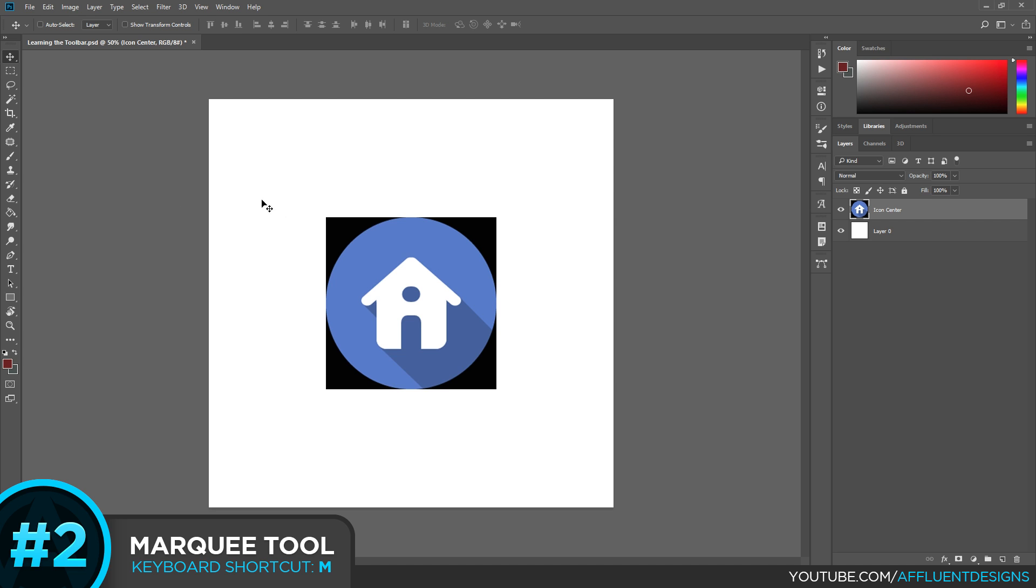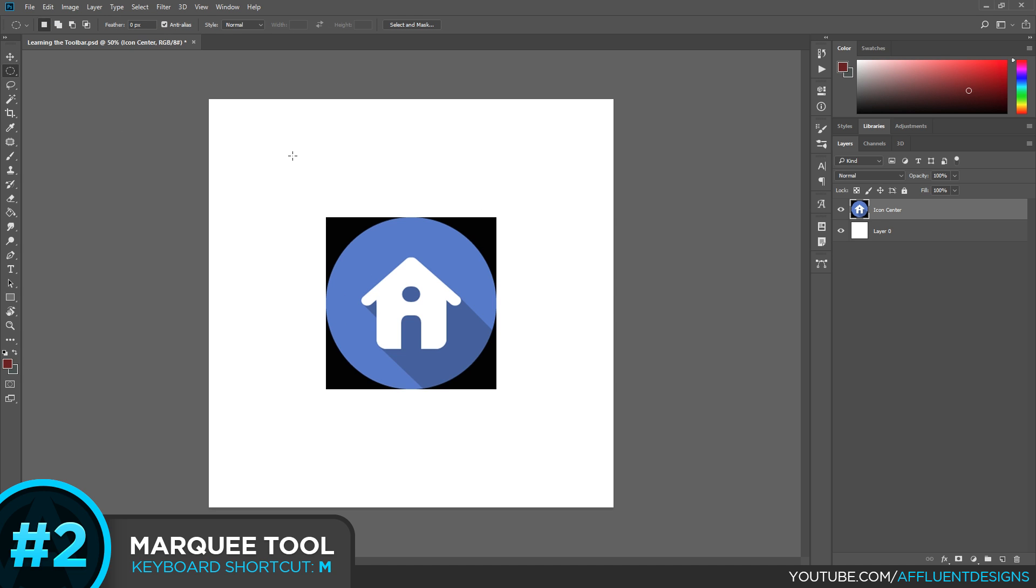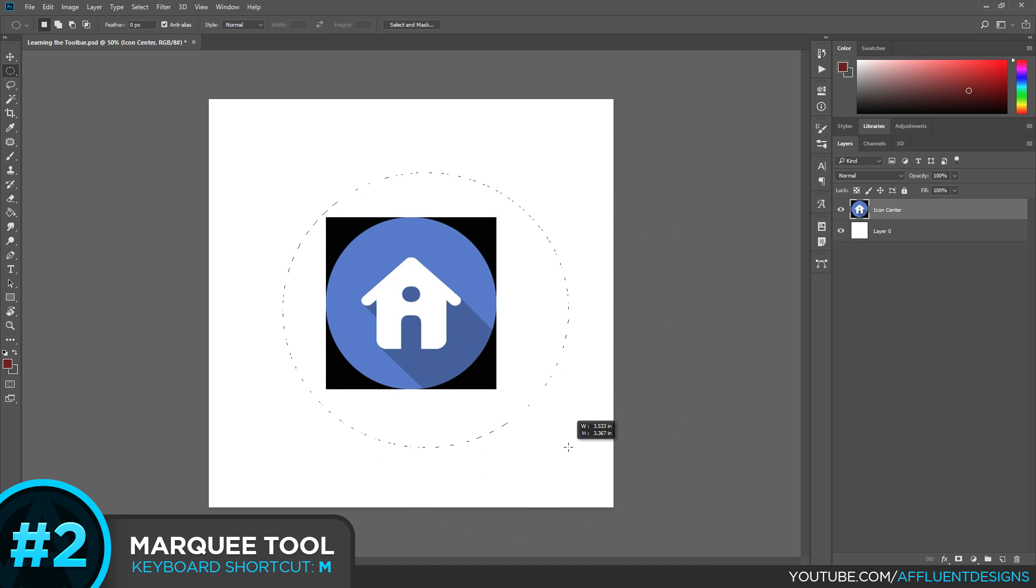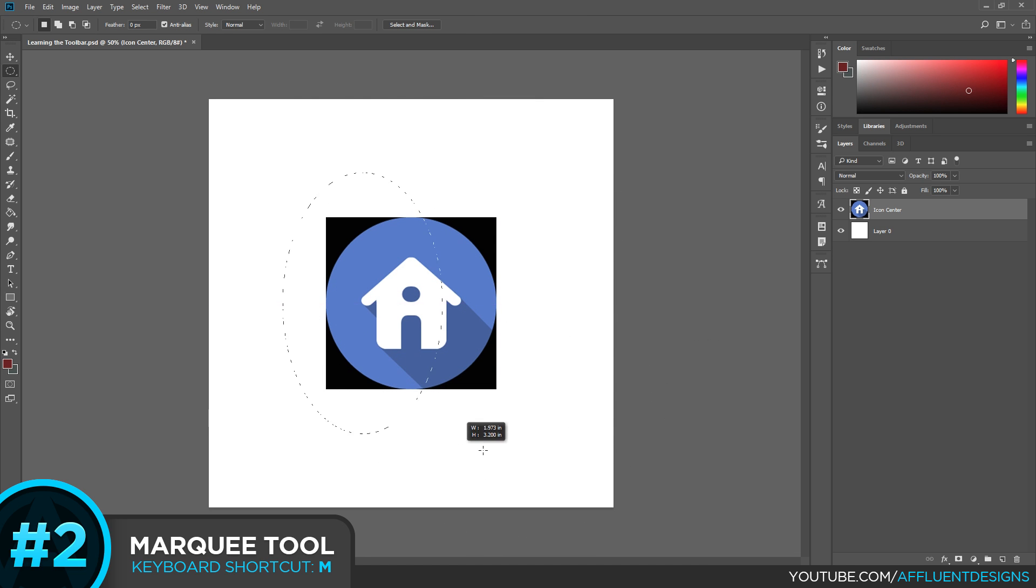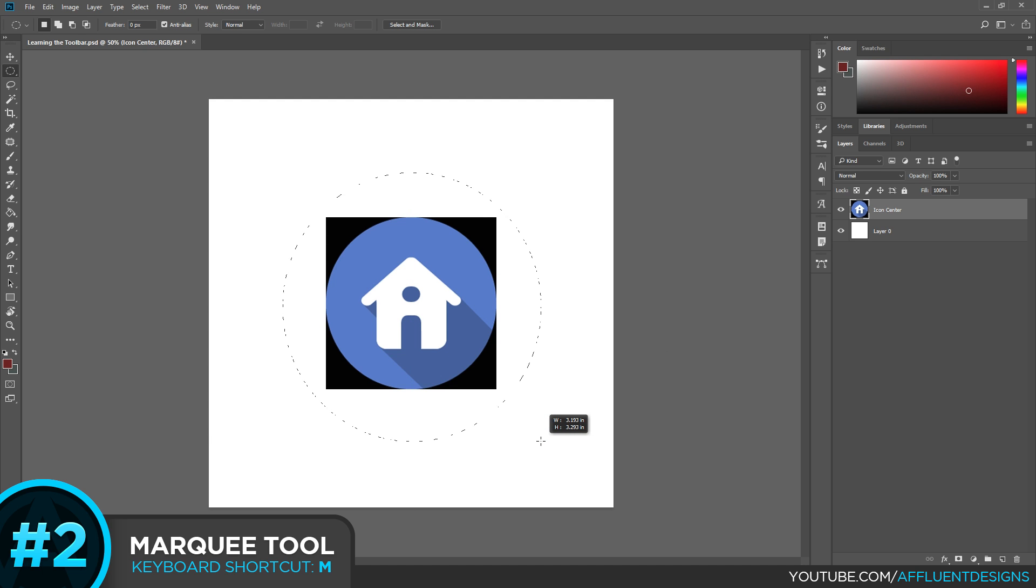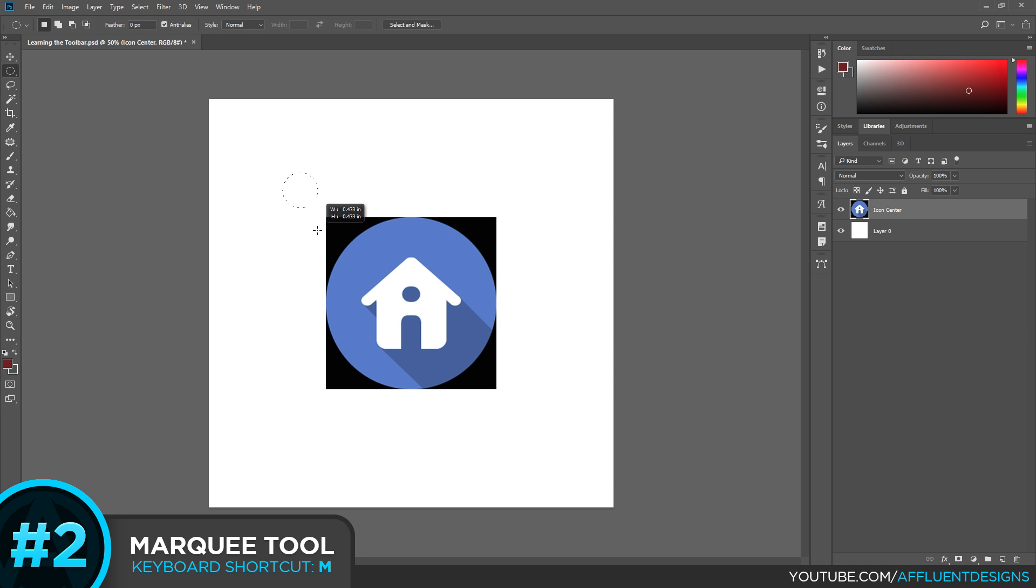Now if I wanted to mask instead of deleting, I would go into the tool, grab my elliptical, since we're working with a circle, and I can click and drag out. Now a tip when you're using this or even the rectangular version, if you hold shift, it's going to keep the aspect ratio the same. So you can see this is a perfect circle now.